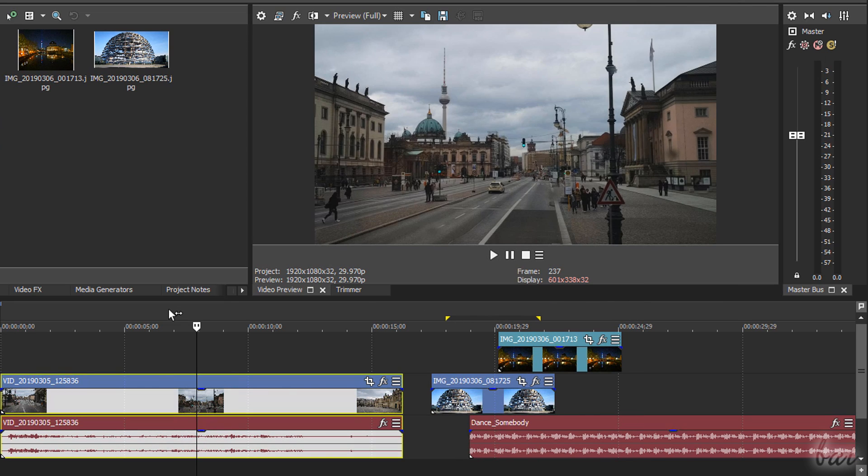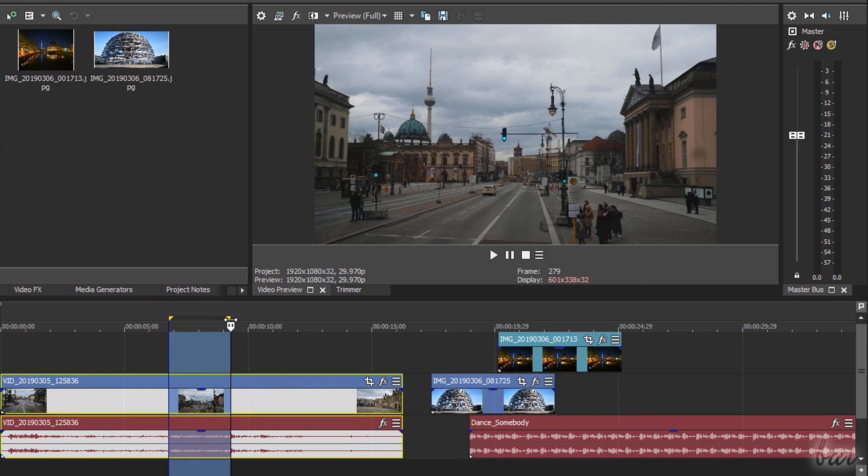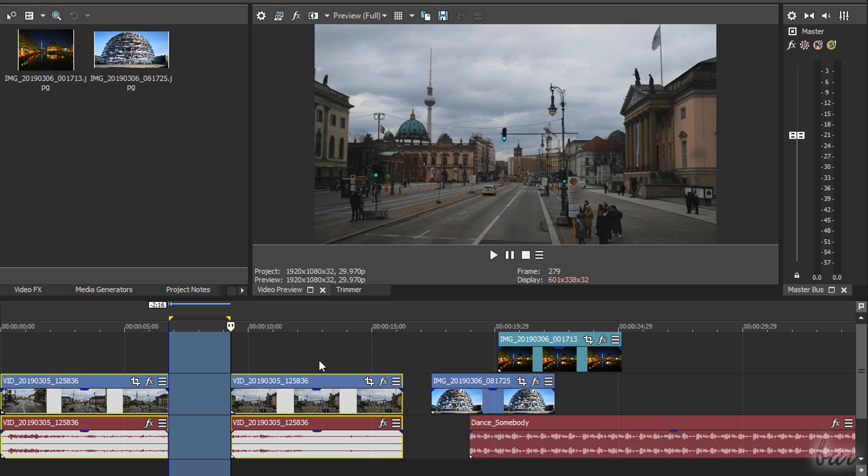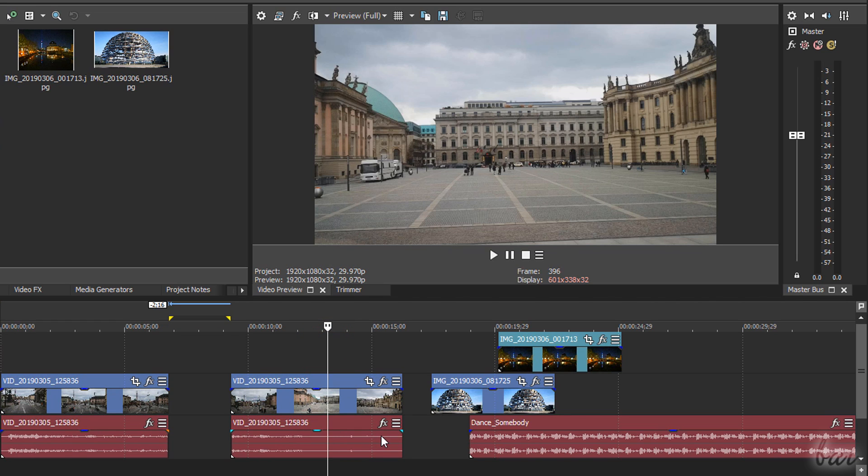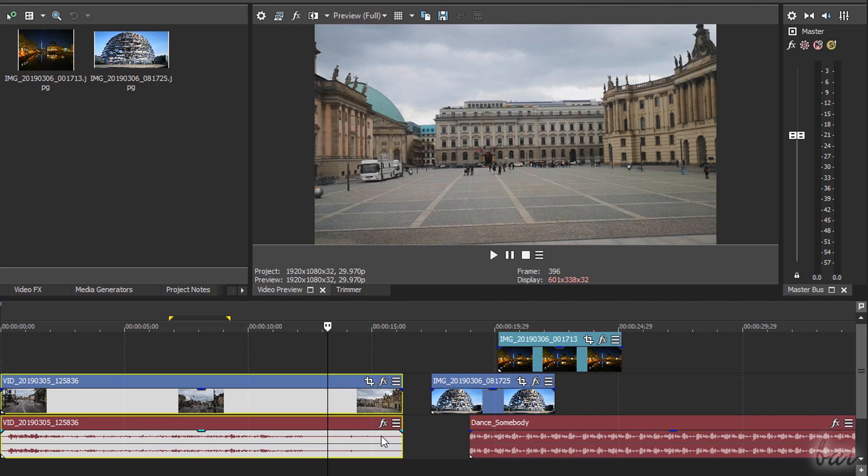In case any loop region is present, only its blue part gets affected. To undo any action made, just use Ctrl and Z.